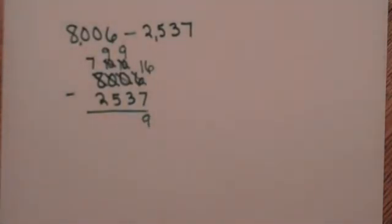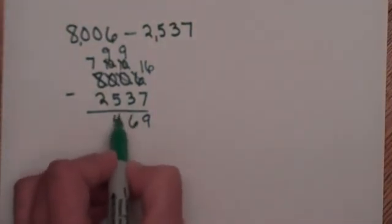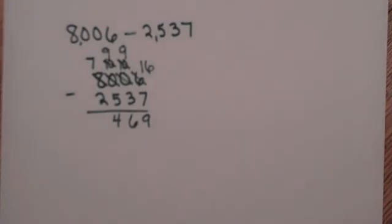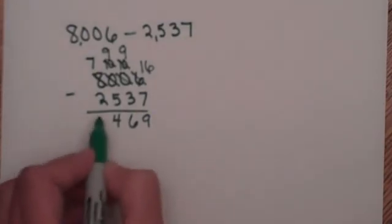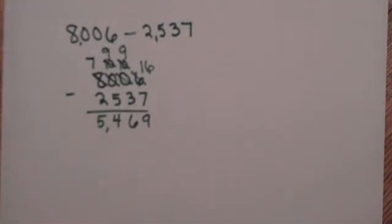9 minus 3 is 6. 9 minus 5 is 4. And 7 minus 2 equals 5. So my answer now is 5,469.